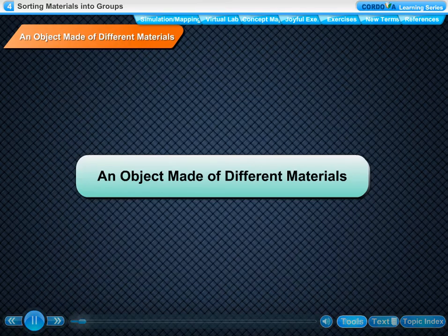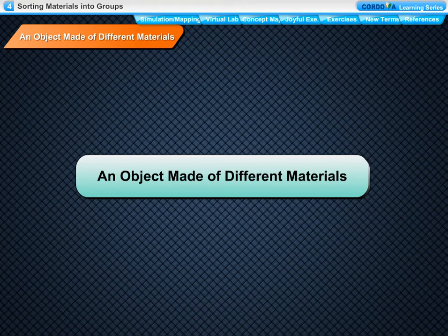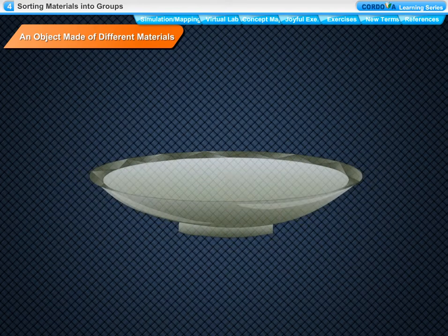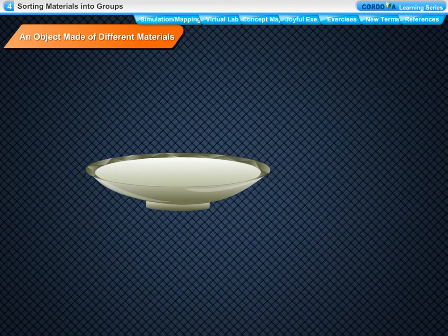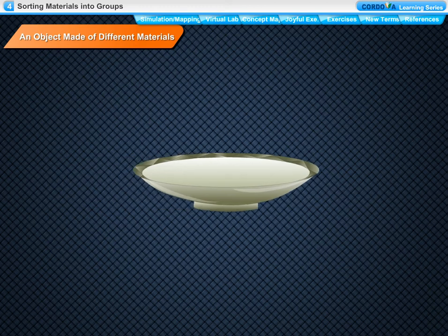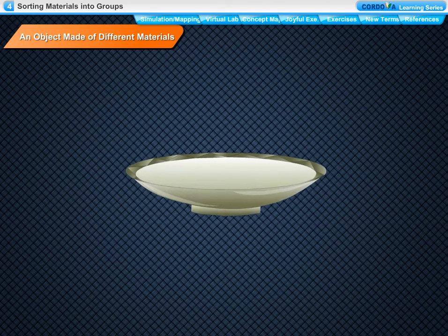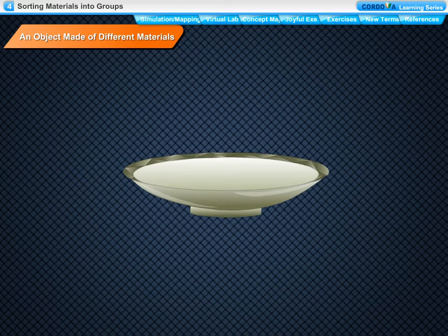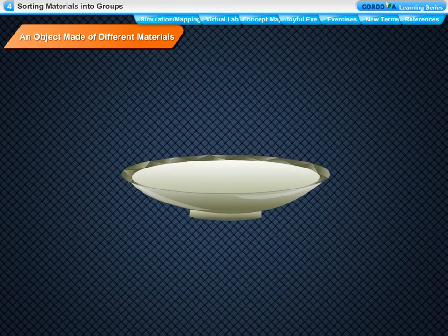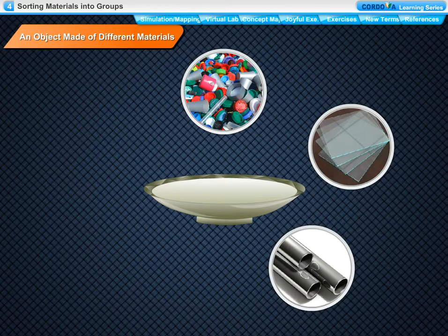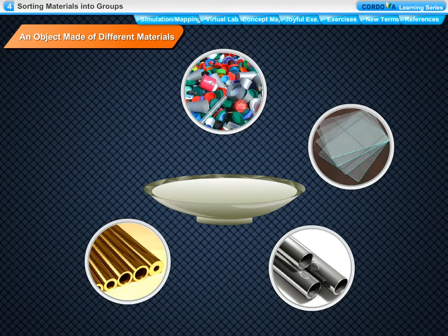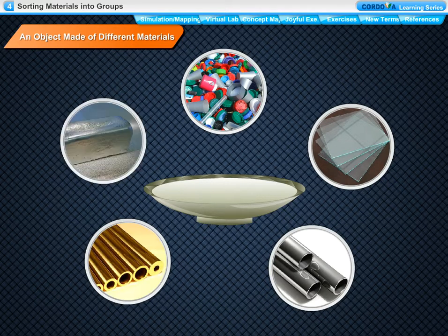An object made of different materials. The same object may be made of different materials. For example, a plate is an object that is used in our daily life. A plate may be made of different materials like plastic, glass, stainless steel, brass and silver.